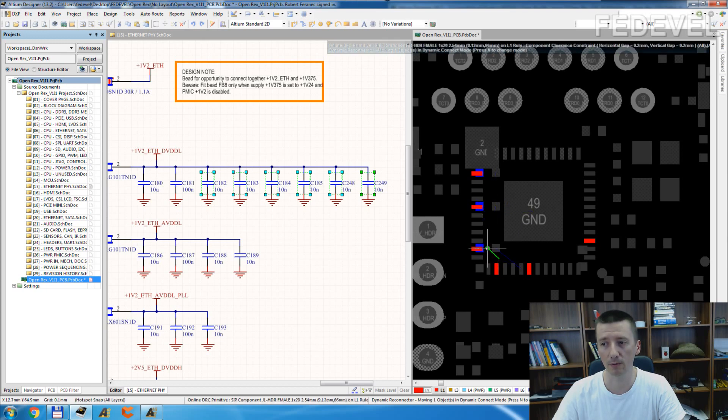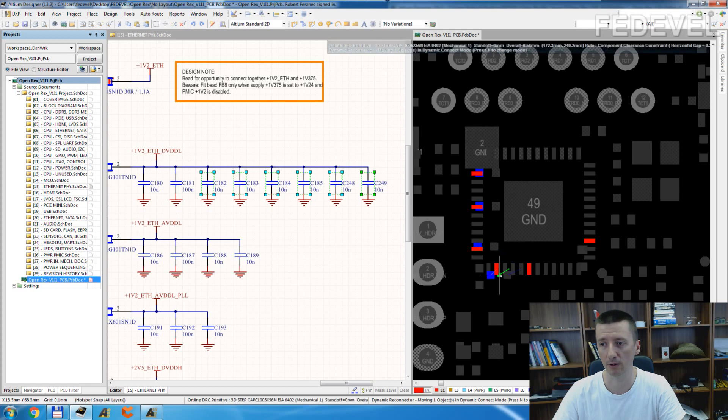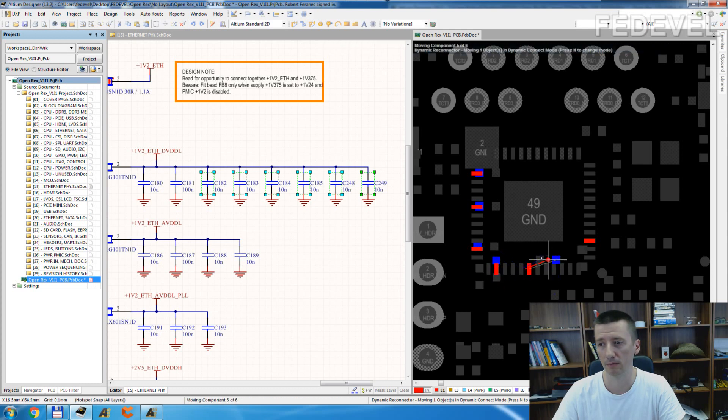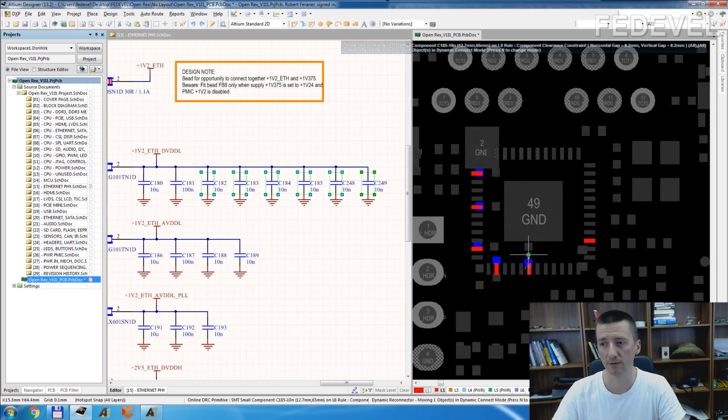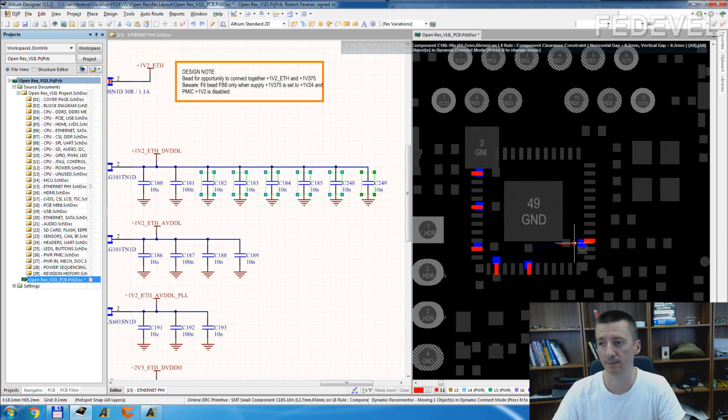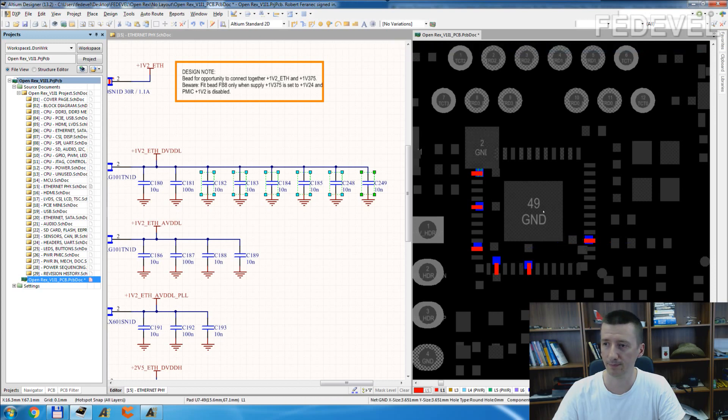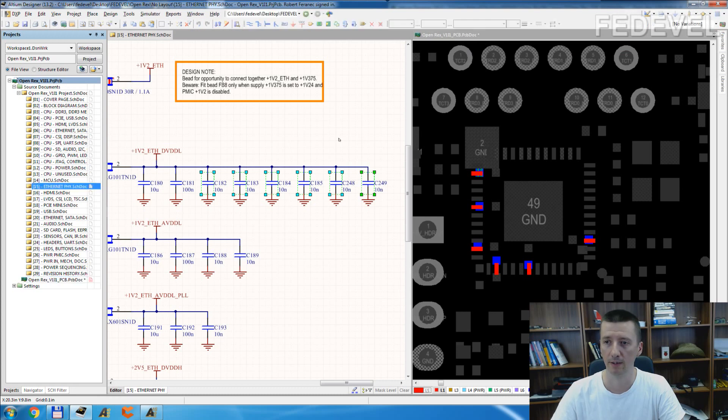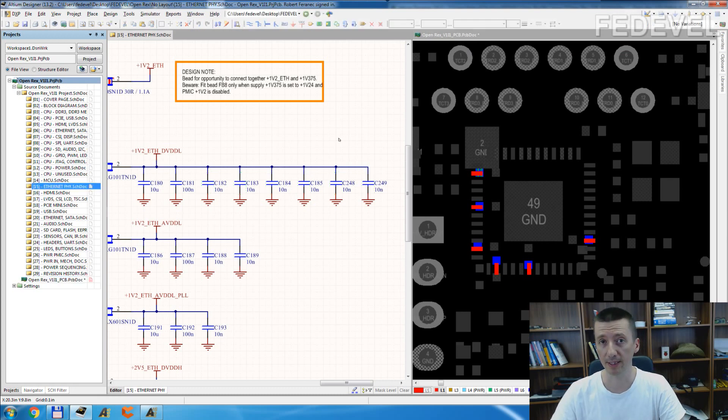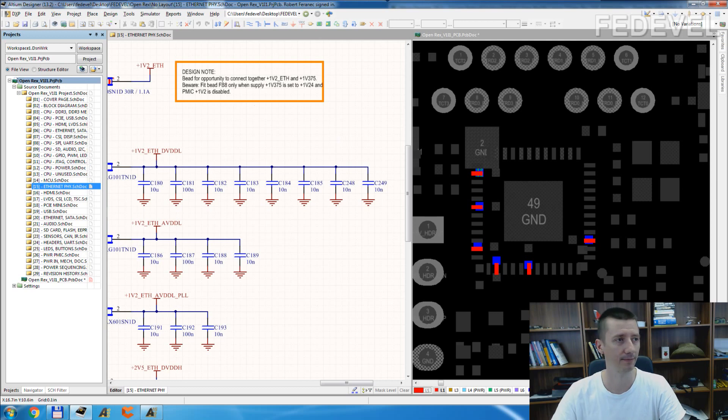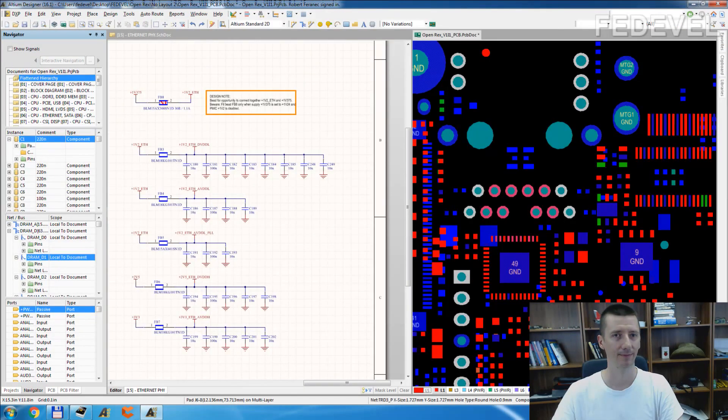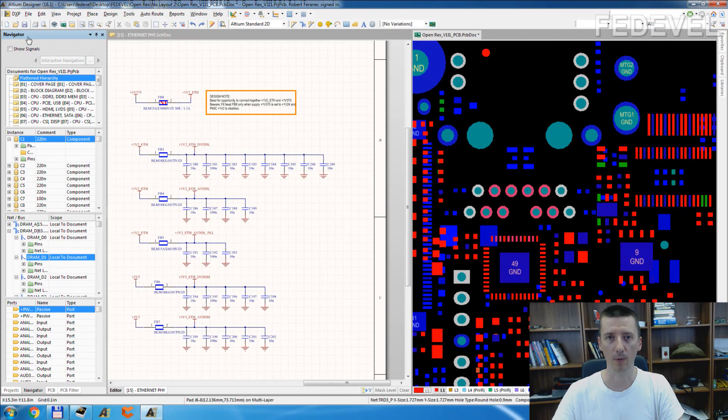In the new Altium, it works a little bit differently. I will show you. Just finish this. Perfect. So let's have a look at how this can be done in the new Altium. This is Altium 16.1, you can see here, and I'm going to show you what is the difference.